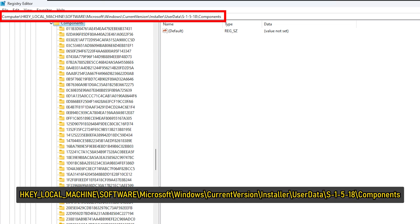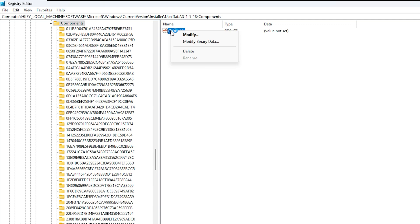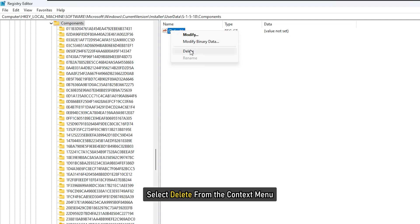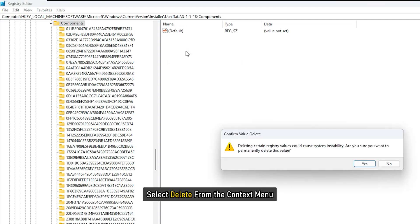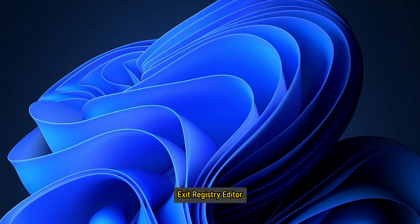Navigate to the path or jump to any registry key. On the right pane, right-click on the identified Registry keys above and select Delete from the context menu. Once done, exit Registry Editor and restart PC.